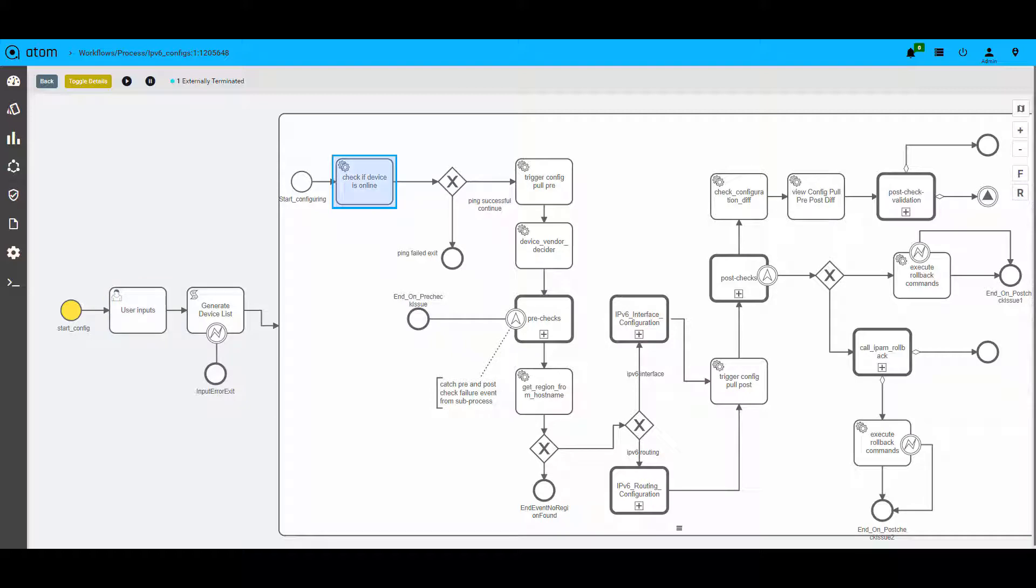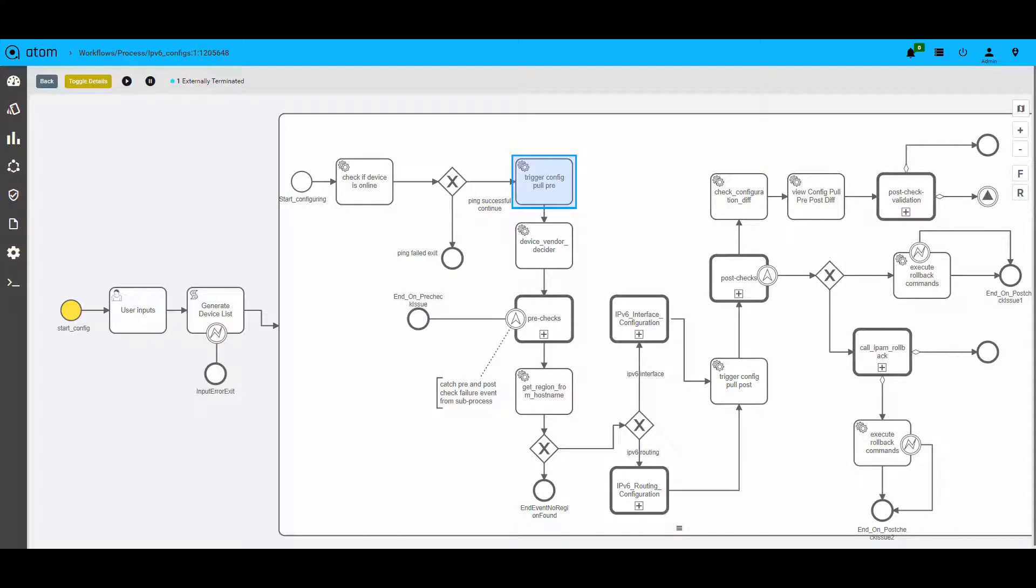Then based on the device list, reachability is checked through ping to ensure that the devices are online. Once we find that the device is online, the latest configurations are pulled after which the inventory database is checked to ascertain the vendor as the pre-checks for each vendor is going to be different.